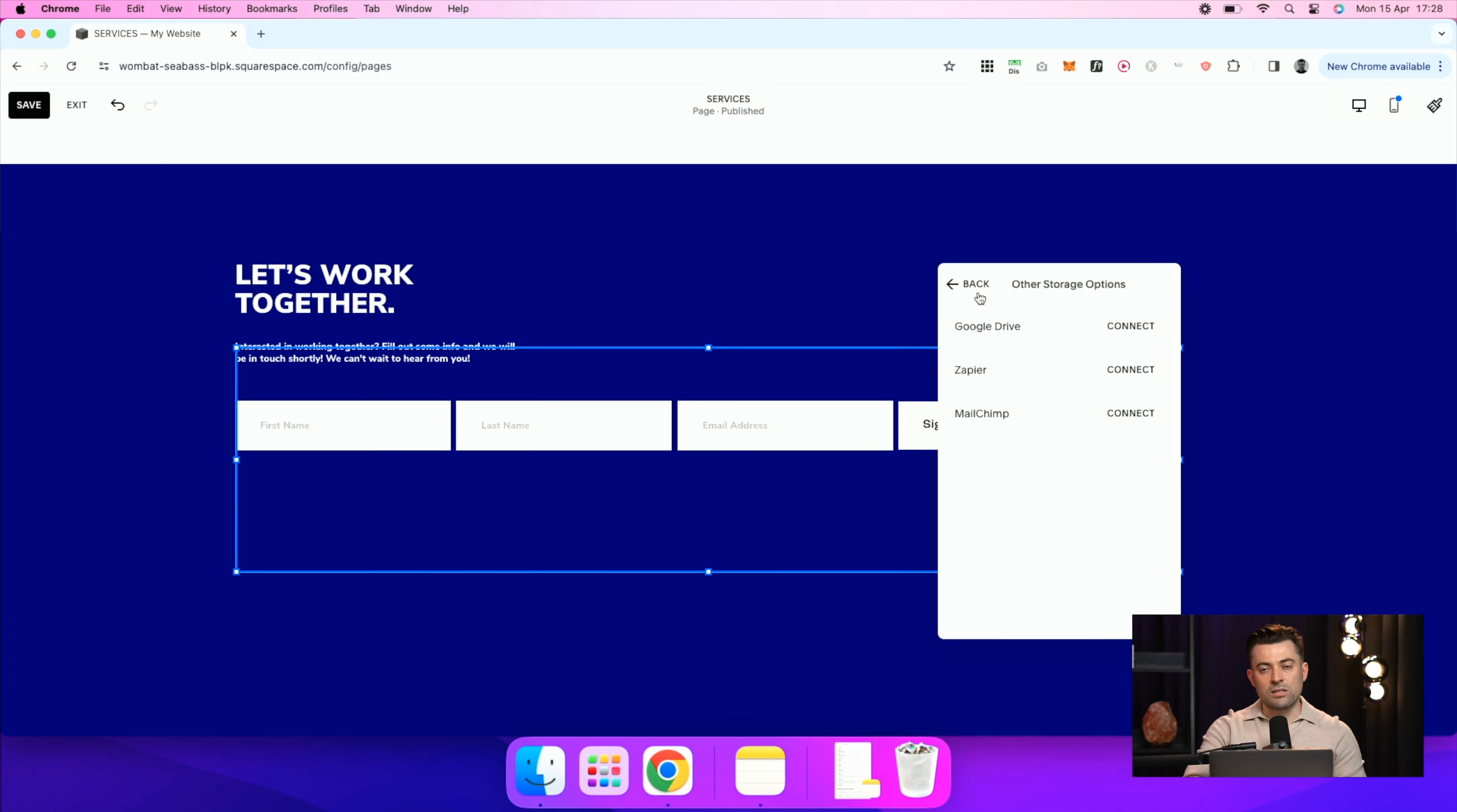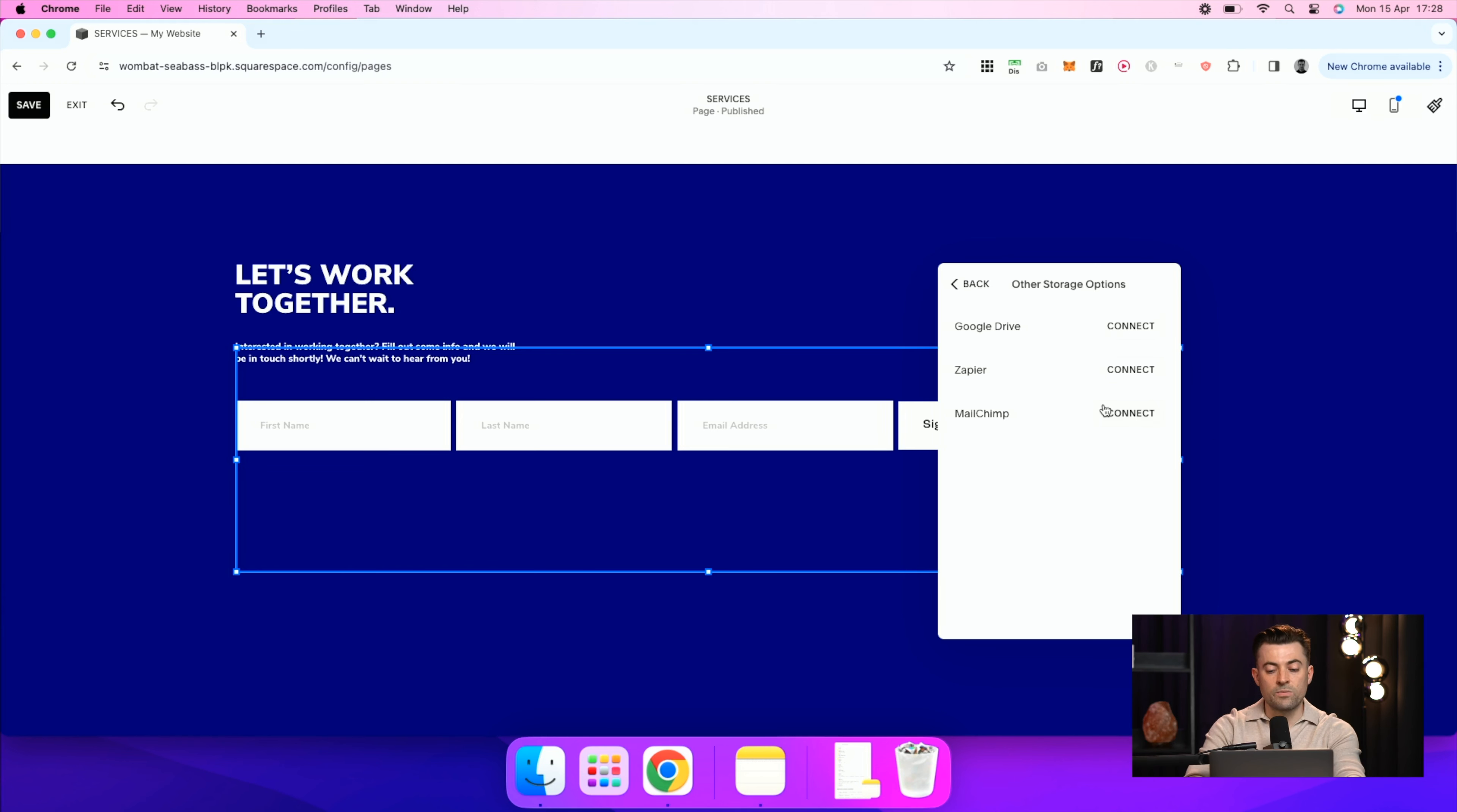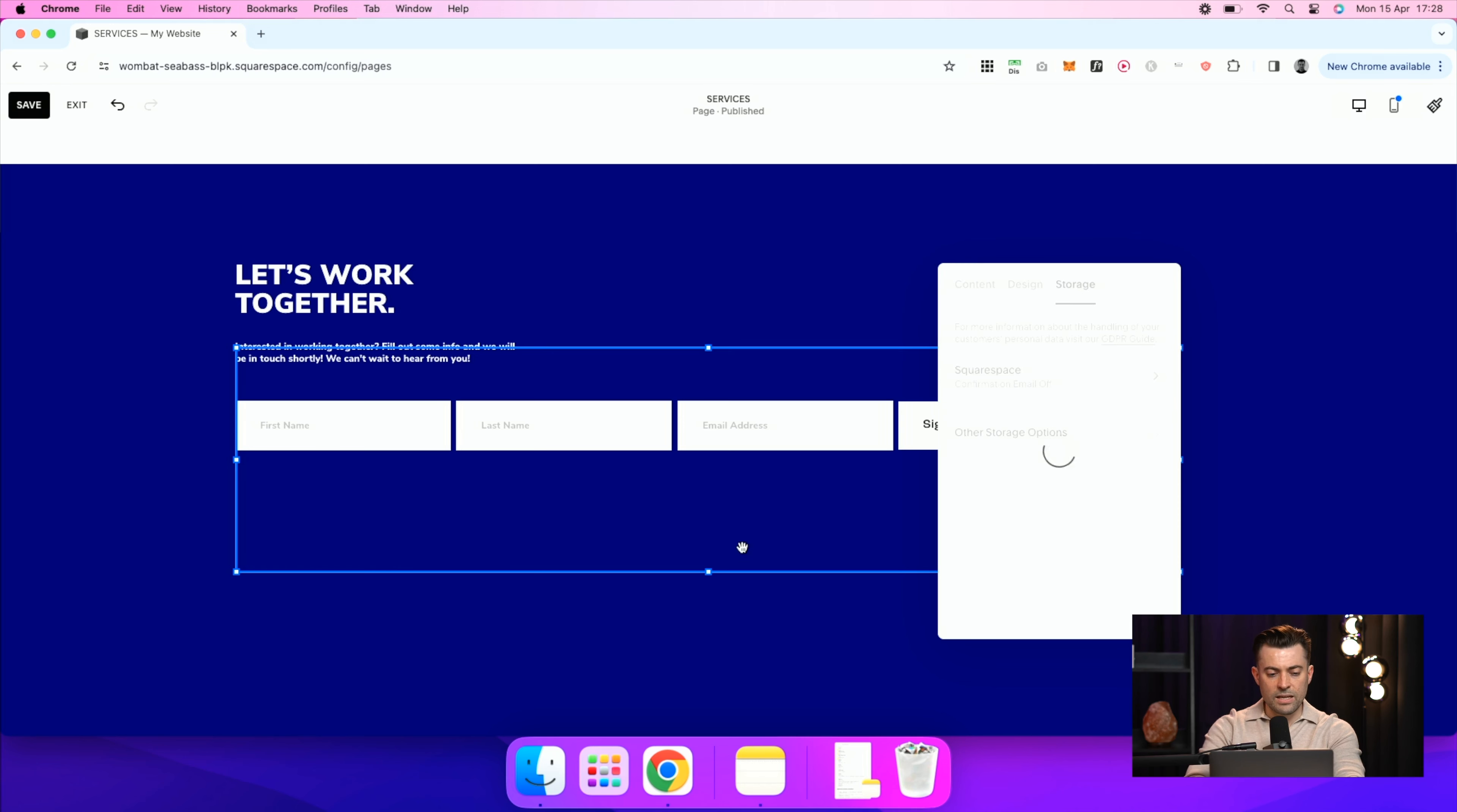I personally use Squarespace email campaigns being a Squarespace evangelist. So I don't need to do any of this. If you do set them up, it's going to take you through a setup wizard. But let's go back and let's hit save.